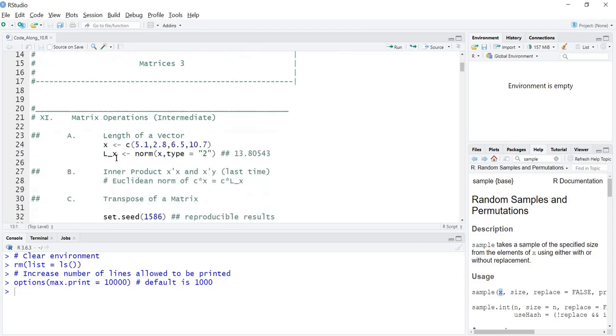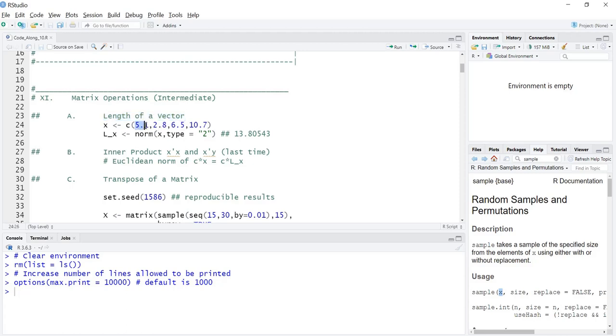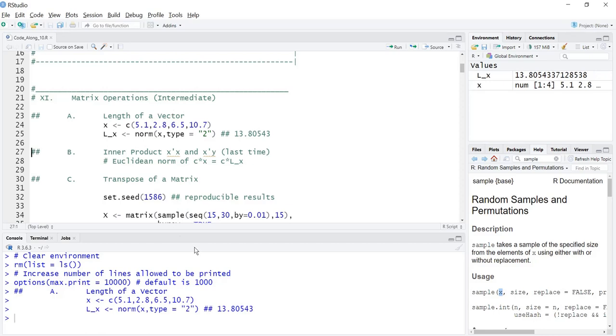Last time we talked about the L2 norm or length of a vector and we said that it was the Euclidean length of the norm. That is obtained by squaring each element of the vector, summing them, and then taking the square root of the sum. With this vector X, when we did that we ended up with 13.80543.